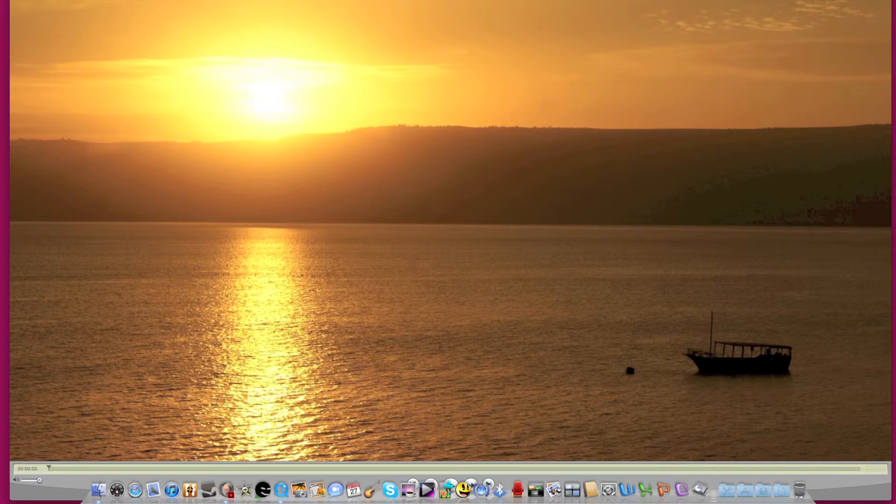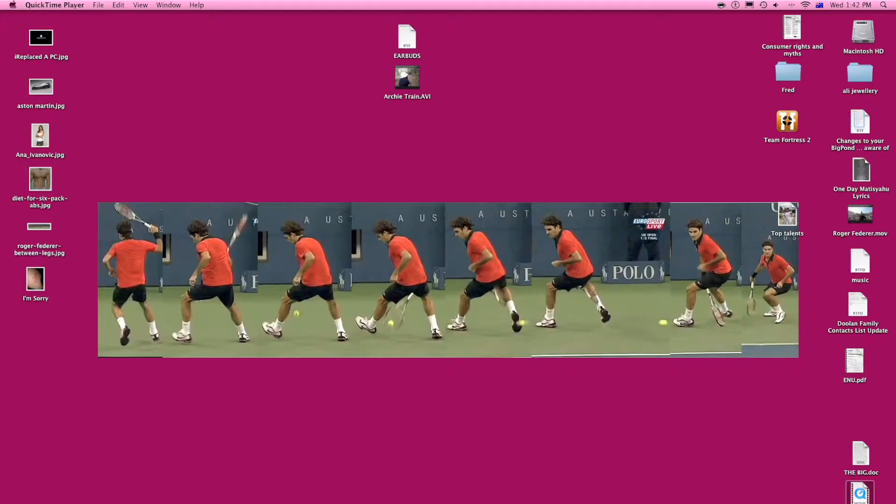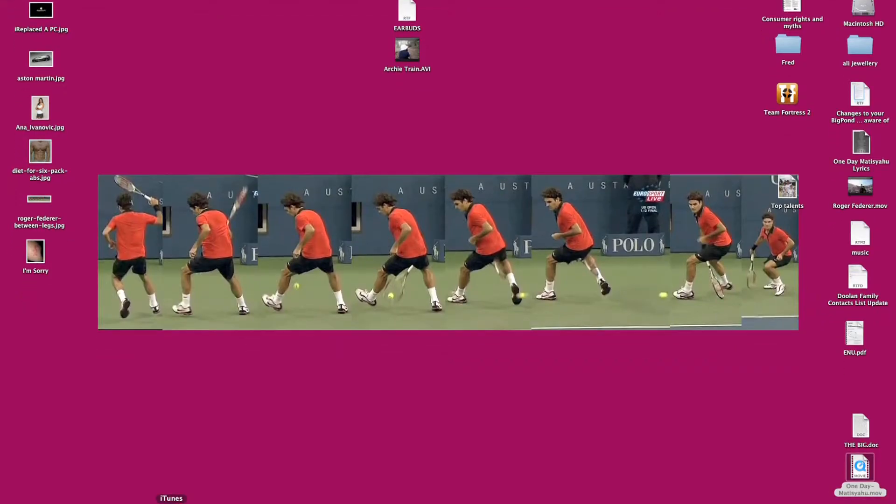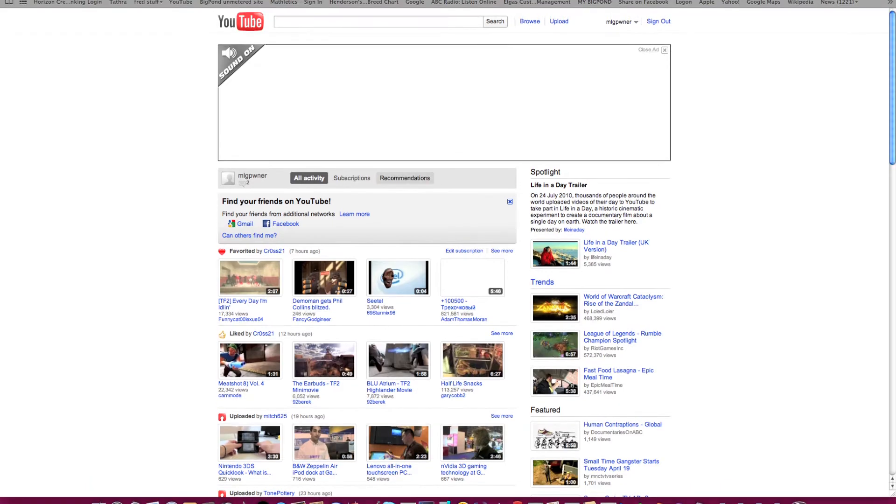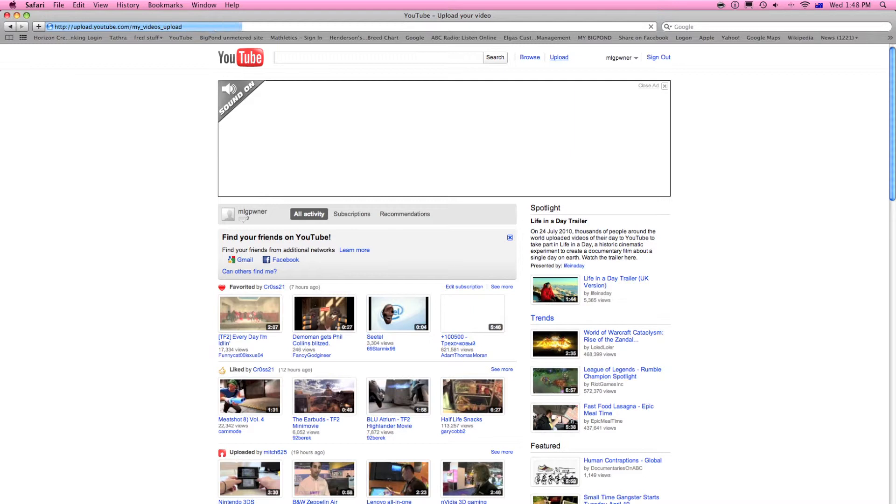And you can muck around and do whatever, and to get it to YouTube you just go to your YouTube page. All you want to do is go up to upload and click that and then the rest is self explanatory.